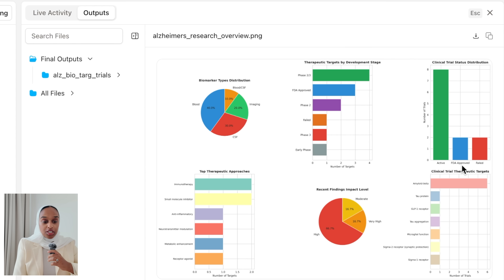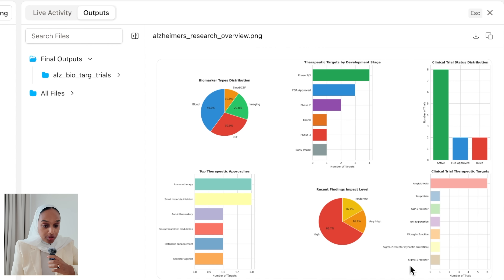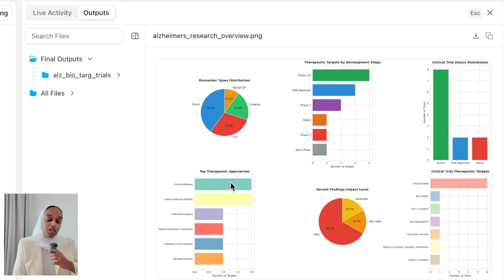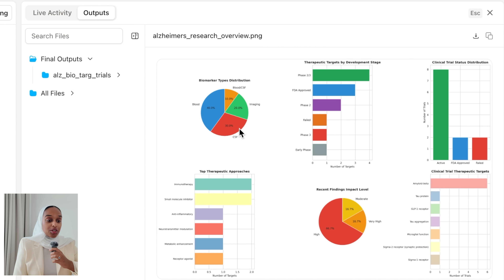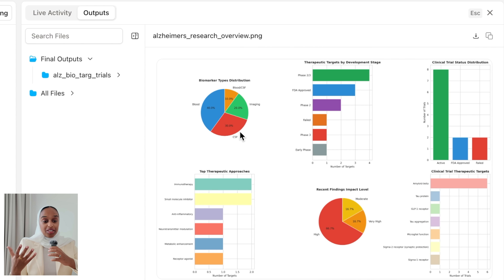The image covers clinical trials — what's currently active, what's been approved, and what's failed. It shows different findings by impact level, different therapies used, different targets, and biomarker type distribution — all based on the current research that's out there.